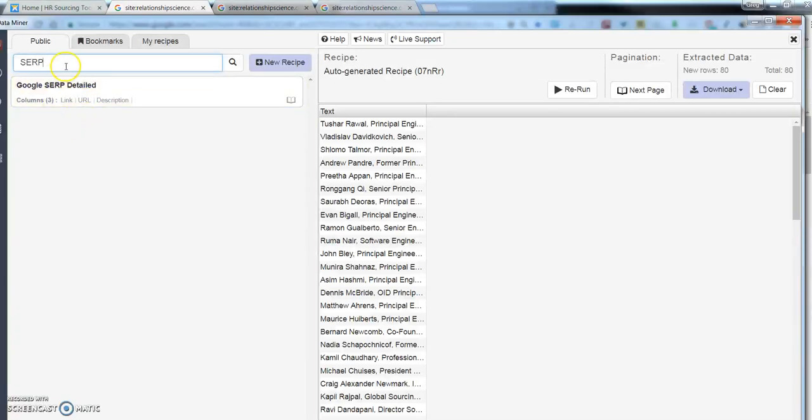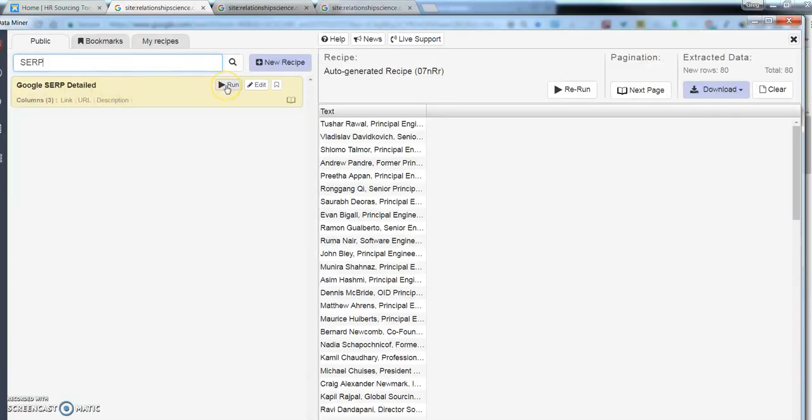But what I found really works is one called Google SERP Detailed. And Dataminer has made it so you can actually search the different recipes. So, if you just search for SERP, this one works pretty well and you'll see why.